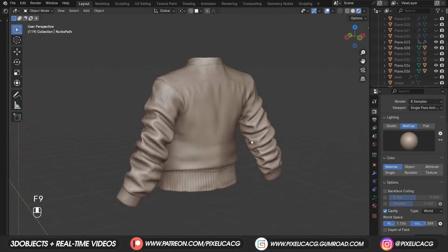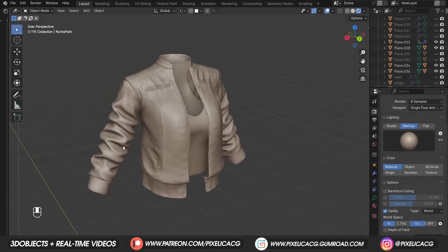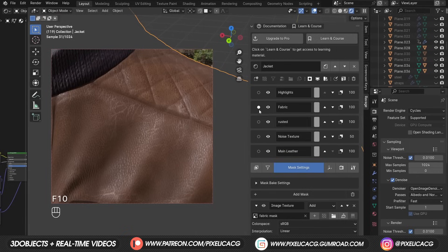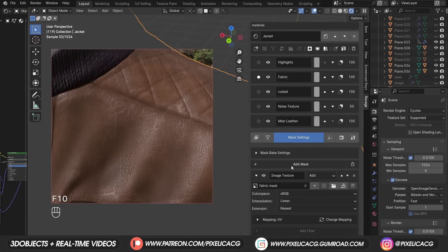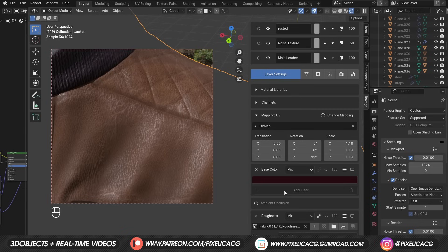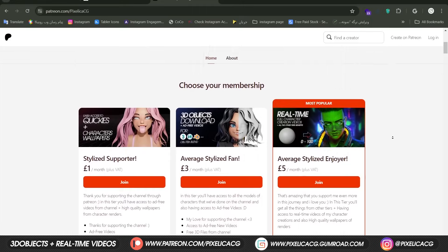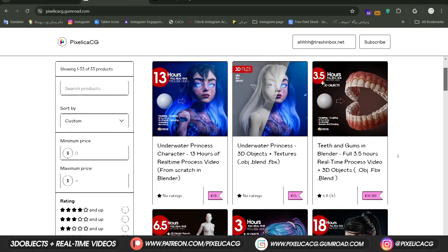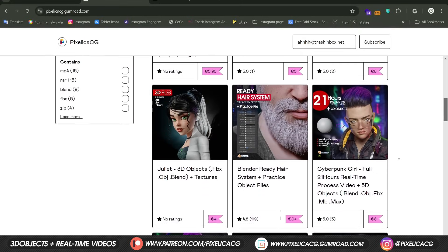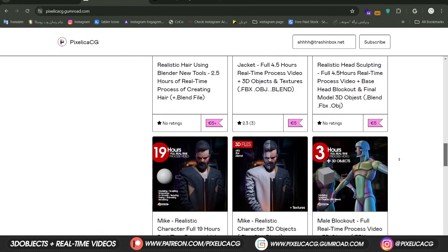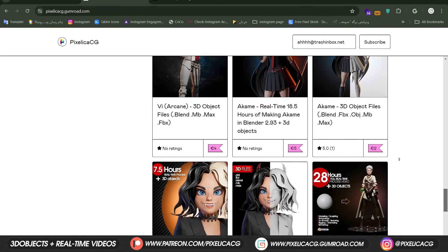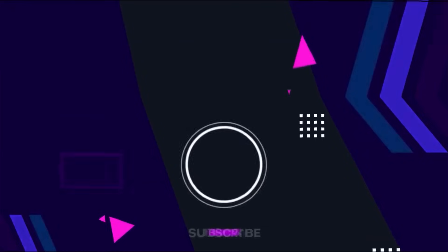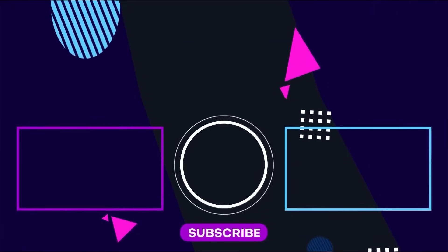In the next video I'm gonna show you how I made this jacket fully in Blender and how I textured it using these free add-on and free textures. So be sure to subscribe to the channel and stick around for the next video. Make sure you check out my Gumroad and Patreon page to download all the 3D files and Realtime Process videos of making the characters from the channel. Thank you for watching, see you on the next one. PEACE!